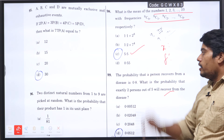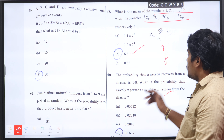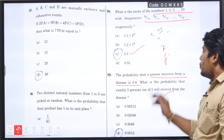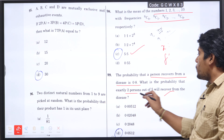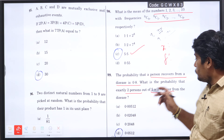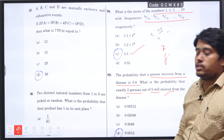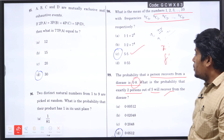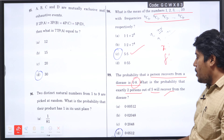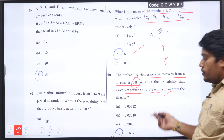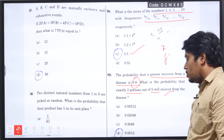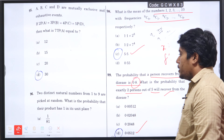Next question number 99: the probability that a person recovers from a disease is 0.8. What is the probability that exactly 2 persons out of 5 recover from the disease? We apply the binomial probability formula n(A) divided by n(S) for corresponding 2 persons. The answer is 0.0512, option D will be the right answer.